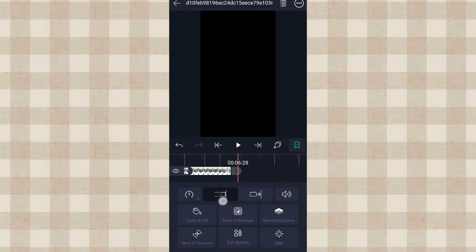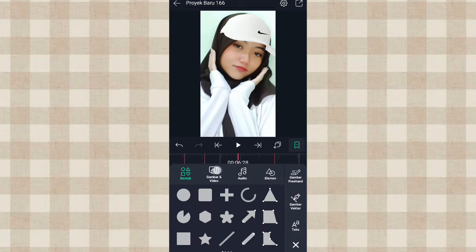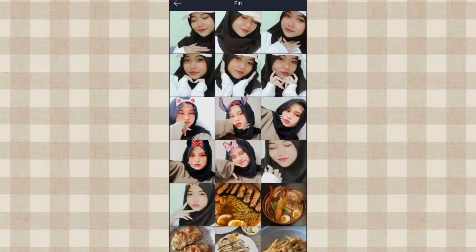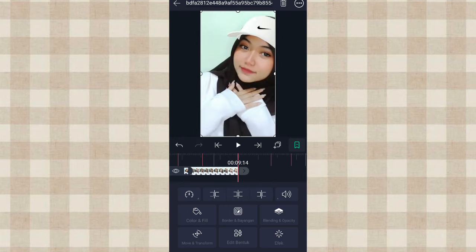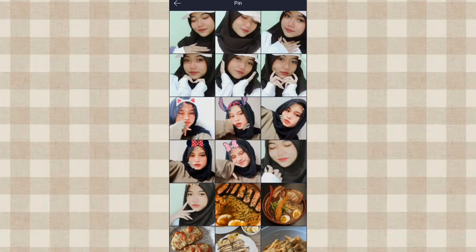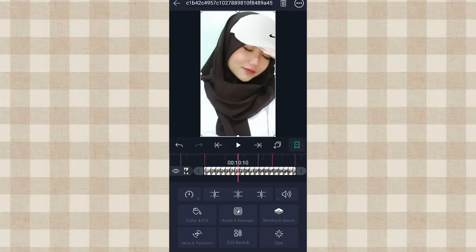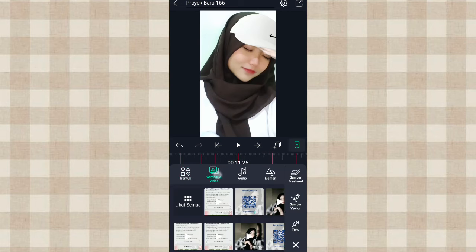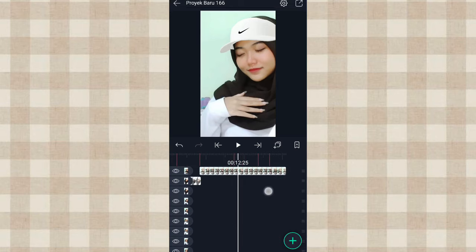Kita tambahin foto lagi di detik 4.22. Kita panjangin sampai di detik 6.28 dan kita potong di detik 5.16. Terus kita tambahin foto lagi di detik 6.28, kita panjangin sampai di detik 9.14, dan kita potong di detik 7.27. Terus tambahin foto lagi di detik 9.14, panjangin sampai detik 11.25, potong di detik 10.10. Tambahin foto lagi di detik 11.25, kita panjangin sampai akhir. Yang ini nggak usah dipotong.